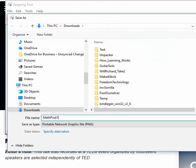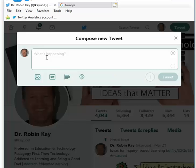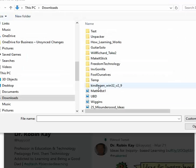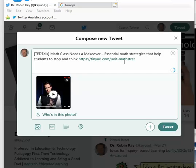Next, I need to pick hashtags. Teacher tips and teacher training are very good hashtags, but if you want to expand your hashtag vocabulary I suggest searching 'best hundred education hashtags' at the URL provided. Now we're ready to post the tweet: click Tweet, copy and paste my title in, click Add Photos to attach the image, paste in the link, add the hashtags, and click Tweet.